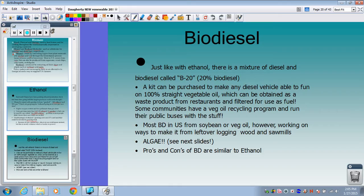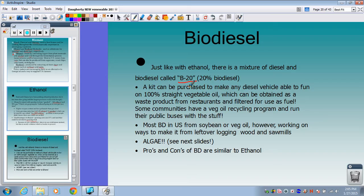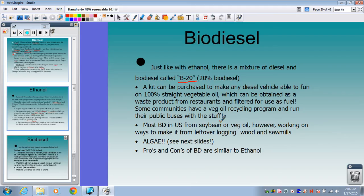Biodiesel is similar to ethanol except it's more of an oily substance meant to replace diesel. We have a mixture of diesel and biodiesel called B20 — 20% biodiesel and 80% regular diesel — which can be used by pretty much anyone with a standard diesel engine. Anybody with a diesel vehicle can purchase a kit to make it able to run on 100% straight vegetable oil, obtained as a waste product from restaurants and filtered for use as fuel. Some communities have vegetable oil recycling programs and run their public buses on it.